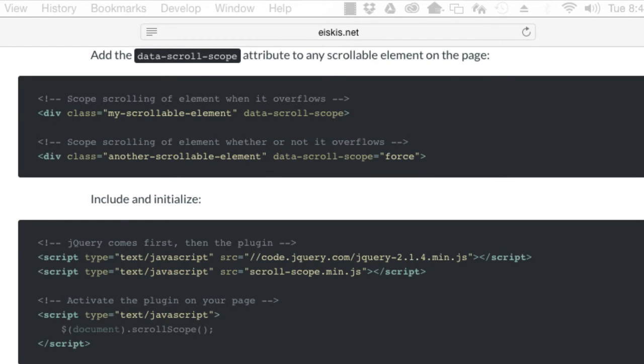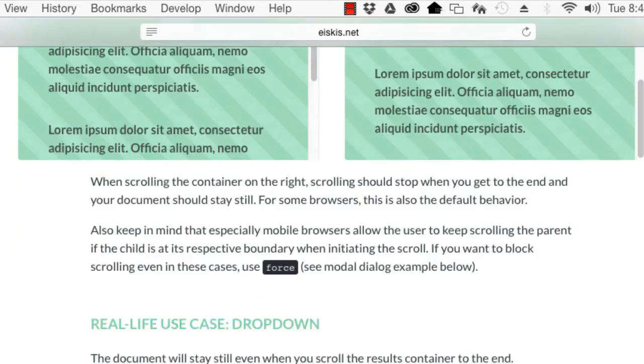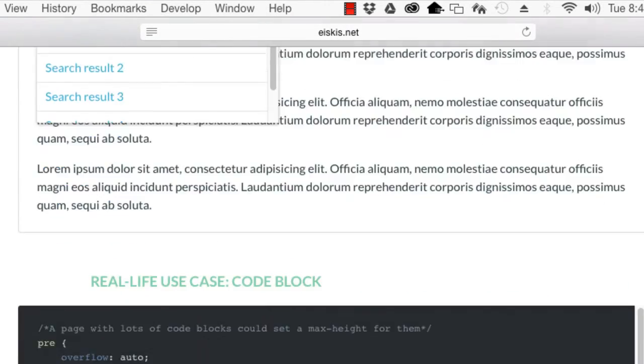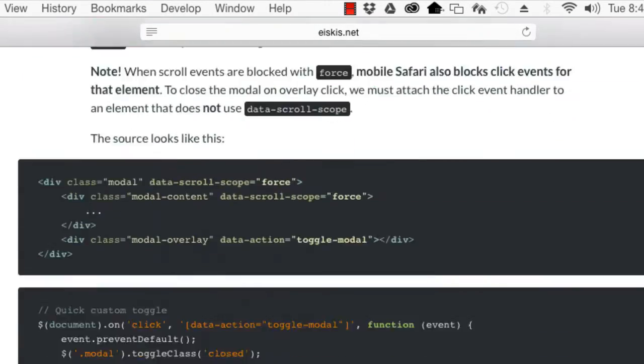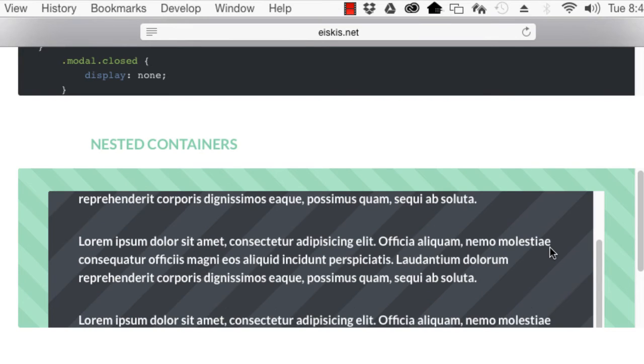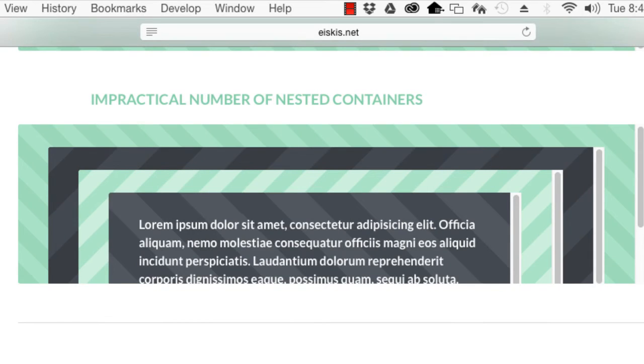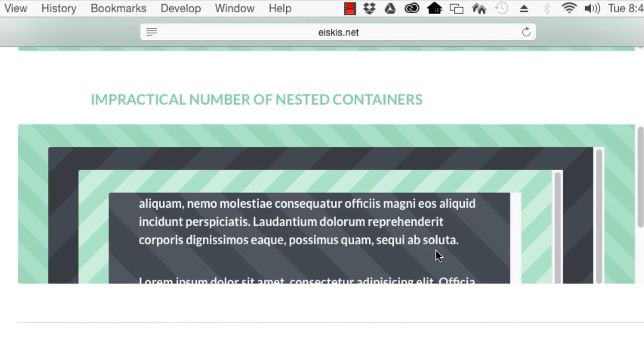Here are some more demos. Here we have nested containers, and then here's an impractical number of nested containers.